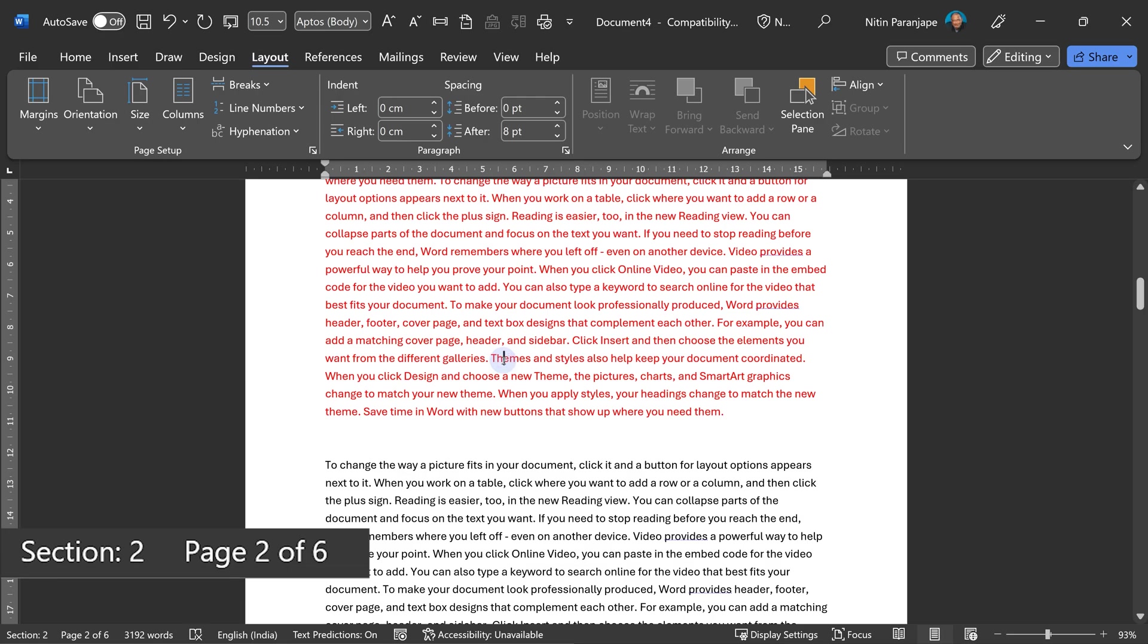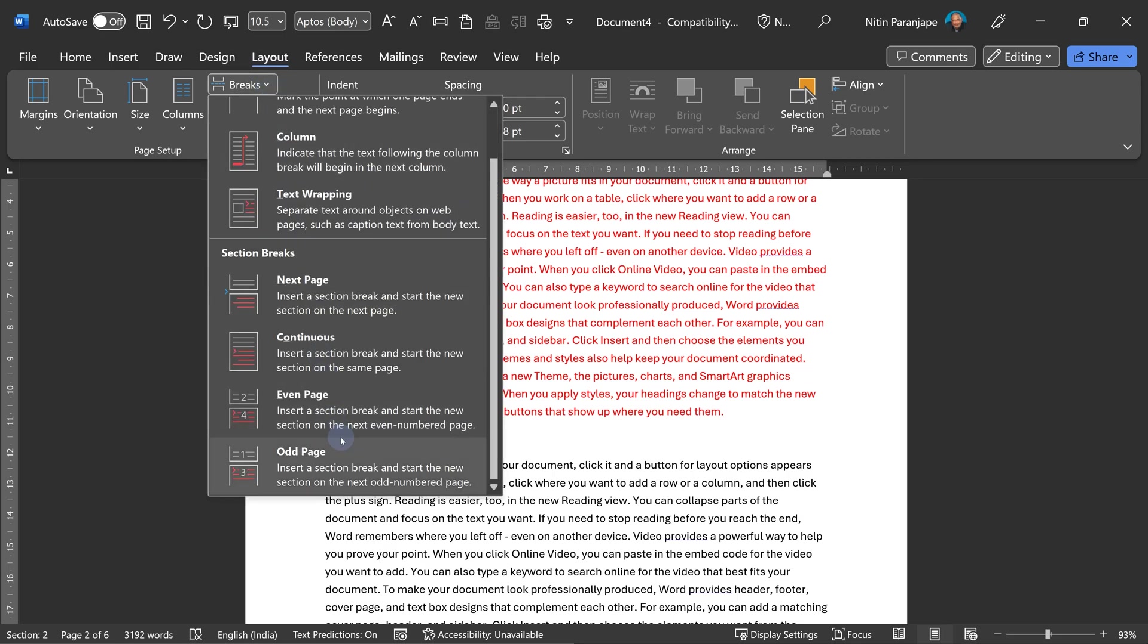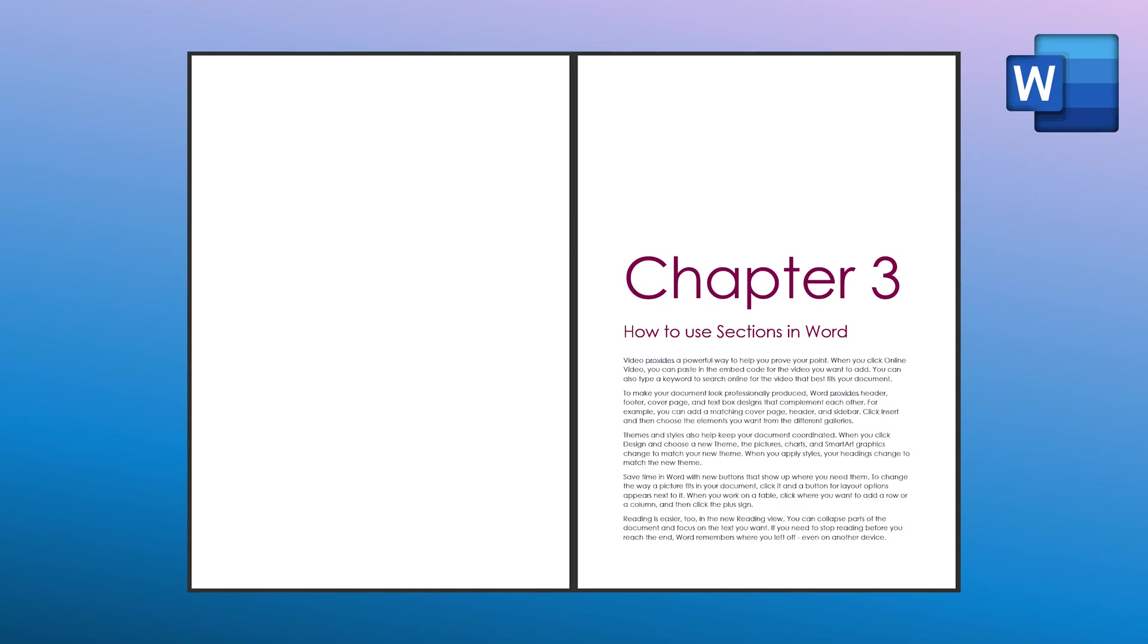That's how you add a continuous page break, and there are others like even page or odd page. Typically this is for writing books. When you start a new chapter, you don't want to start it on the left side page. We always want to start in the right side or odd numbered page.